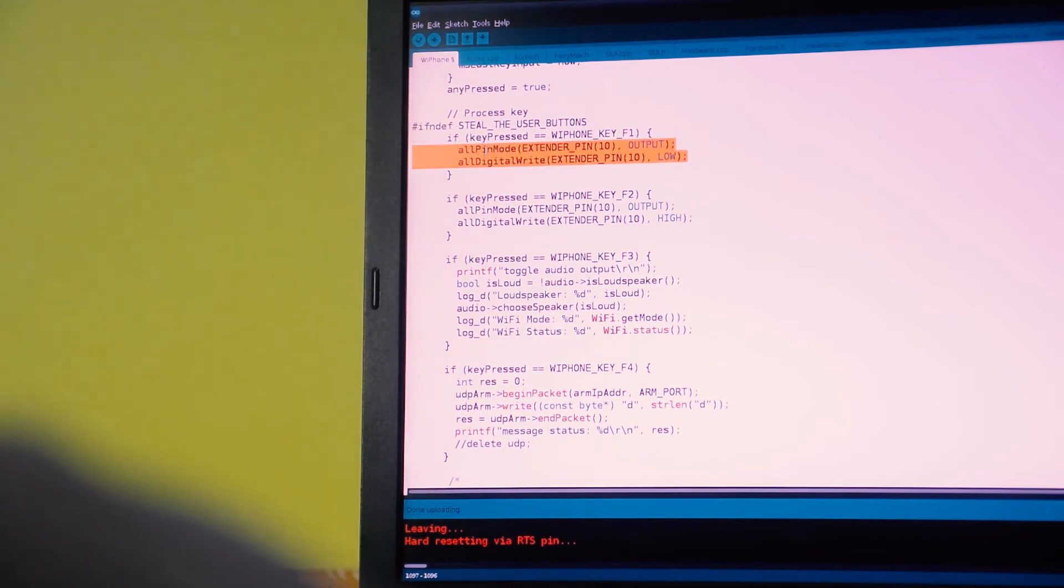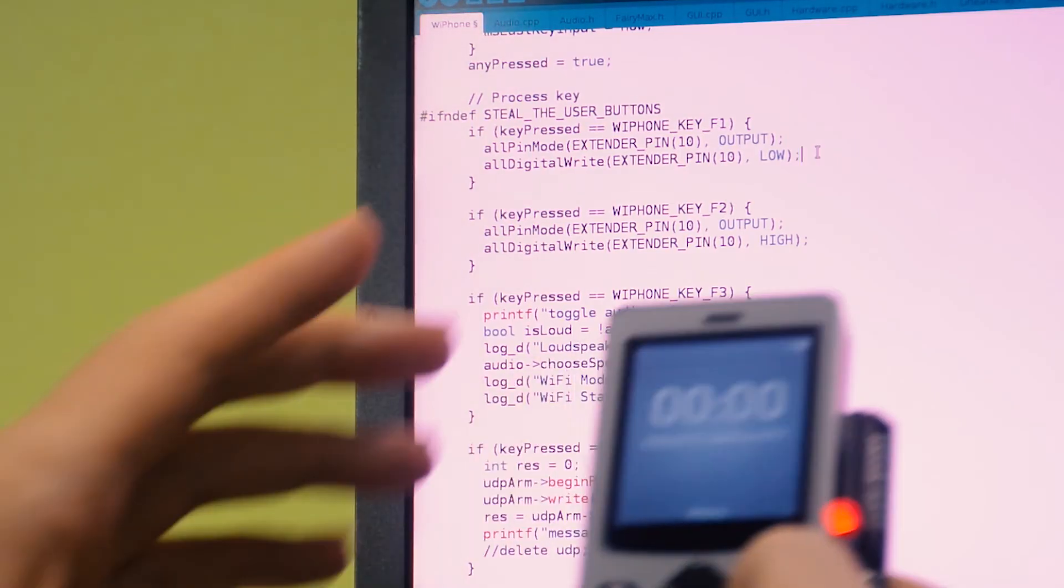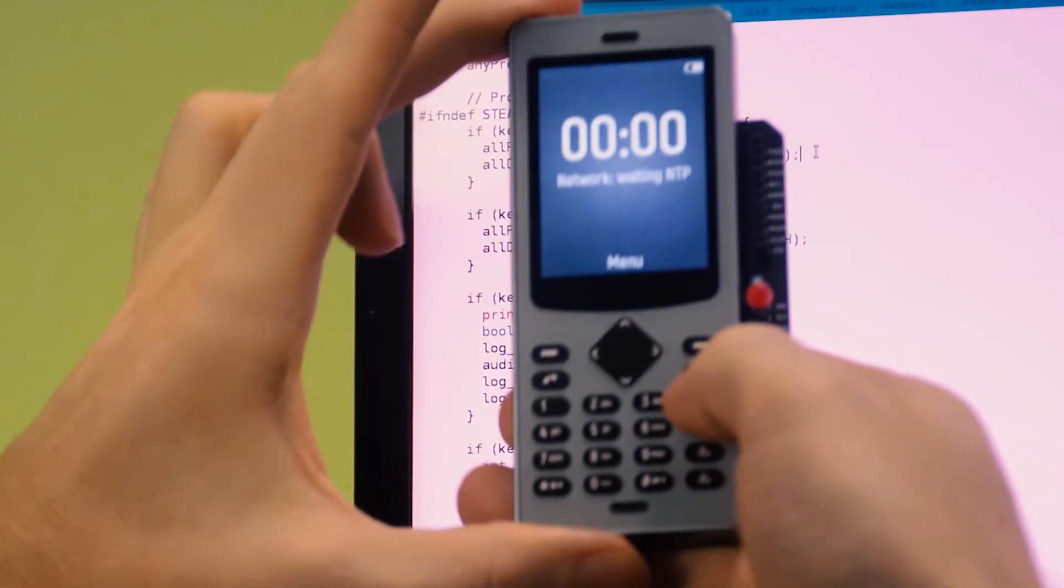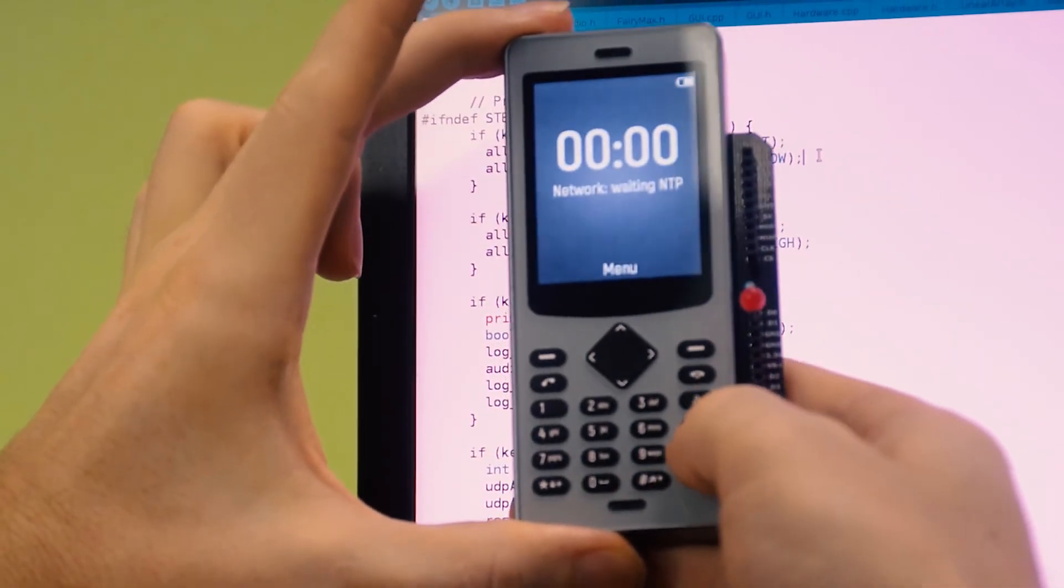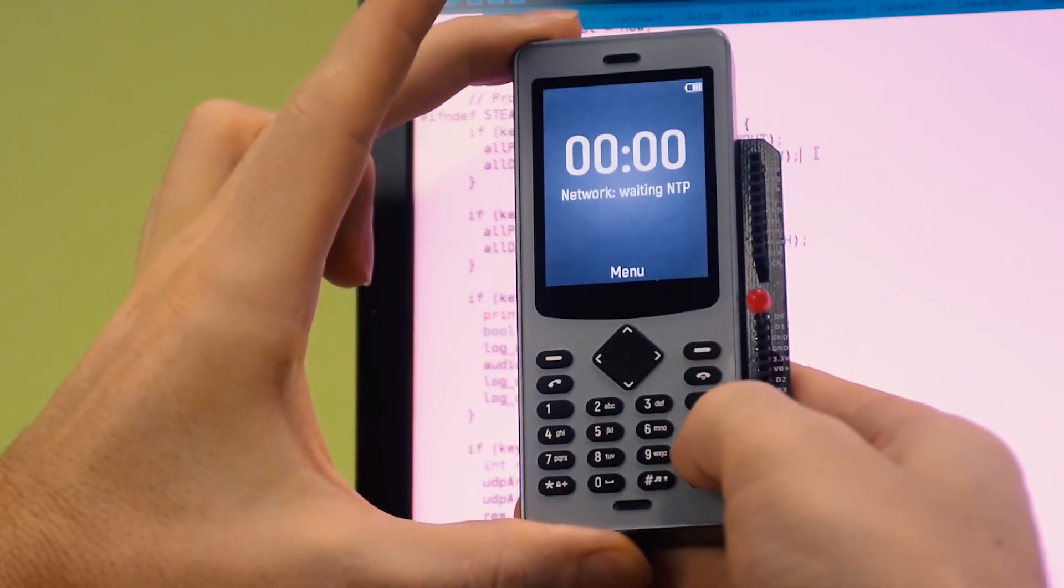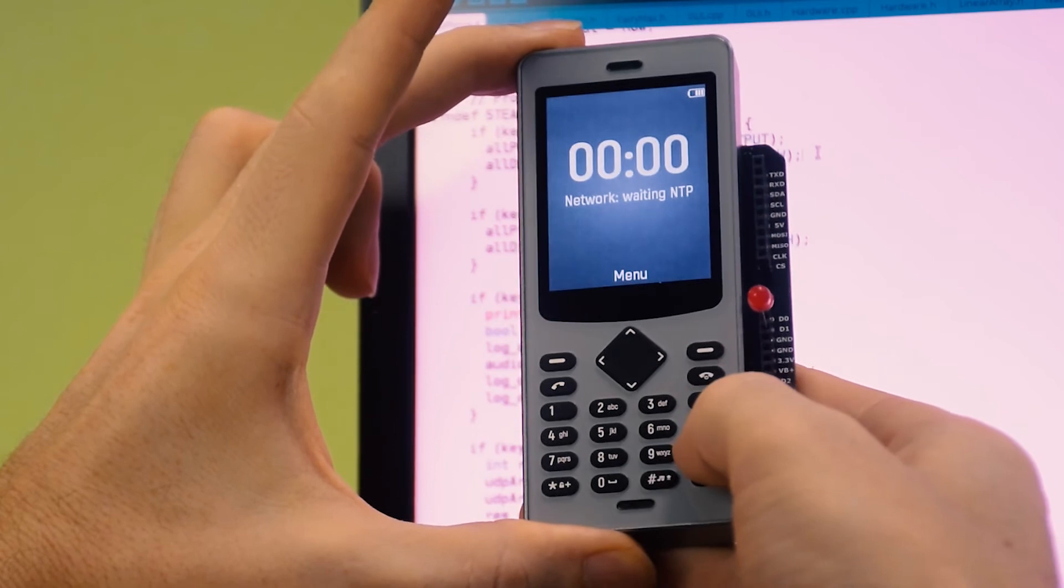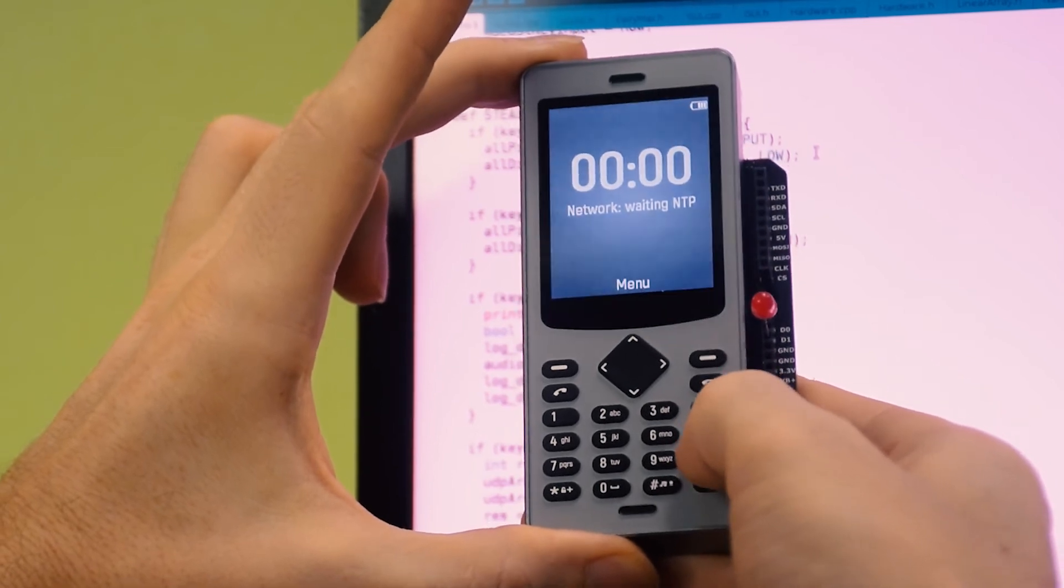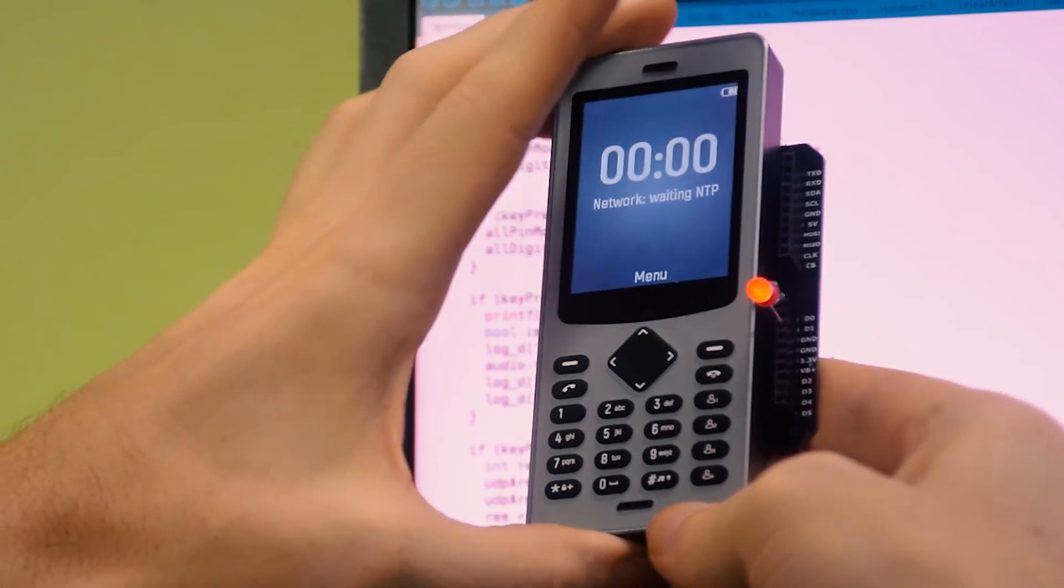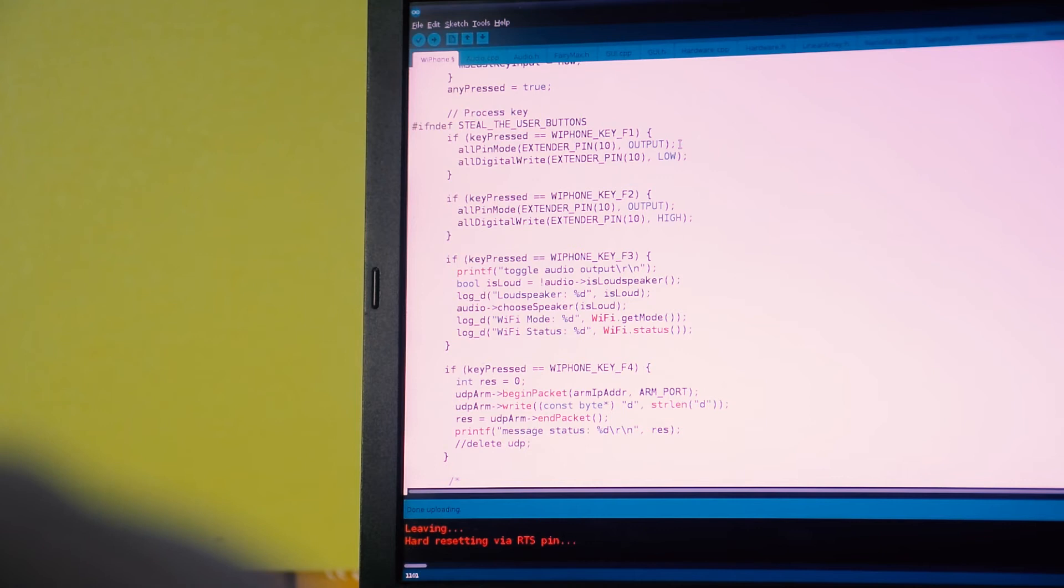All I'm doing is I'm toggling an LED on the daughterboard on or off. I got f1 hooked up to turn it off, and then f2 turns it back on.